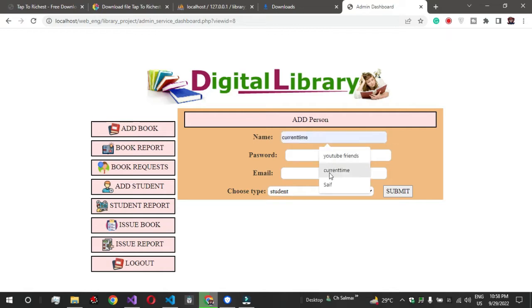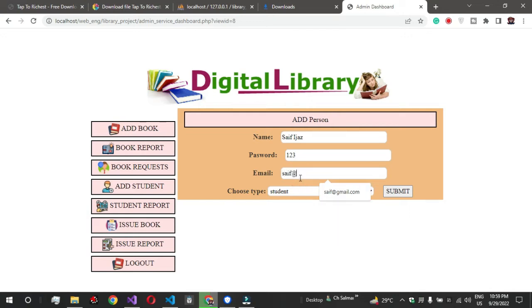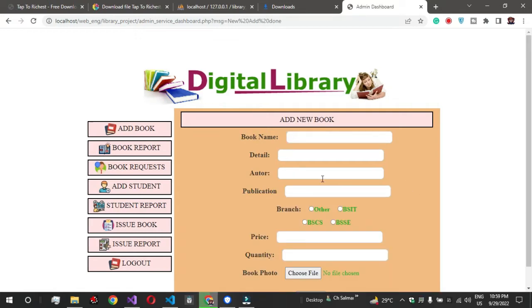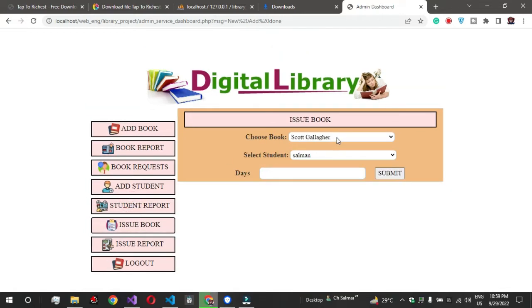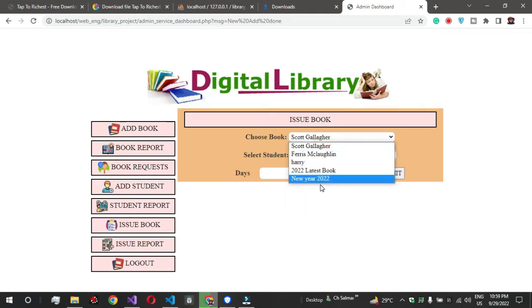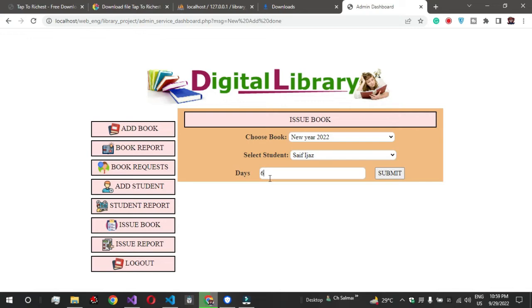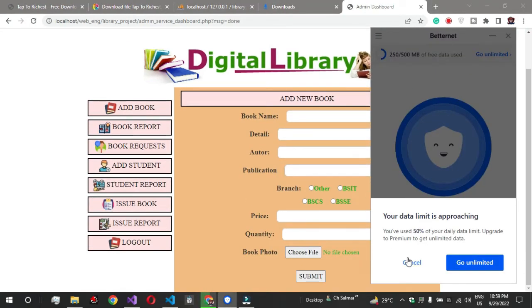We have a new student account. The username is 'saf', password is '123', and email is 'saf@gmail.com'. So the student account 'saf' is created. Now the website easily allows book requests. By default the user is 'student'. You can directly allot a book - I'll select 'New Year', set 6 days, and submit. The book is allotted.